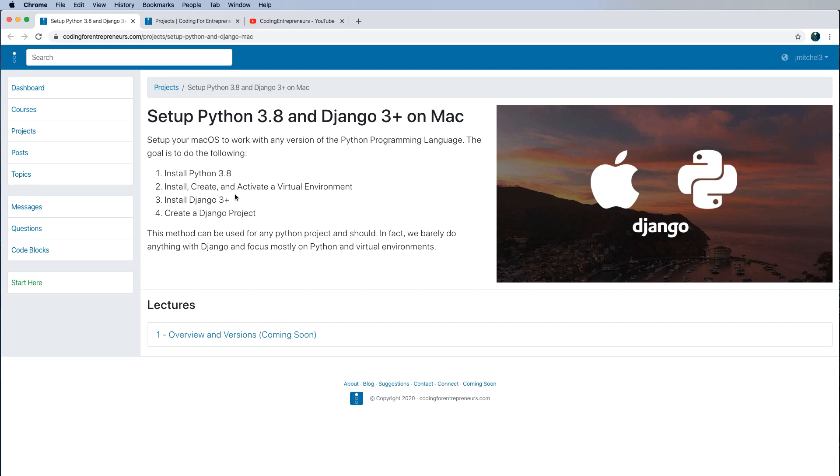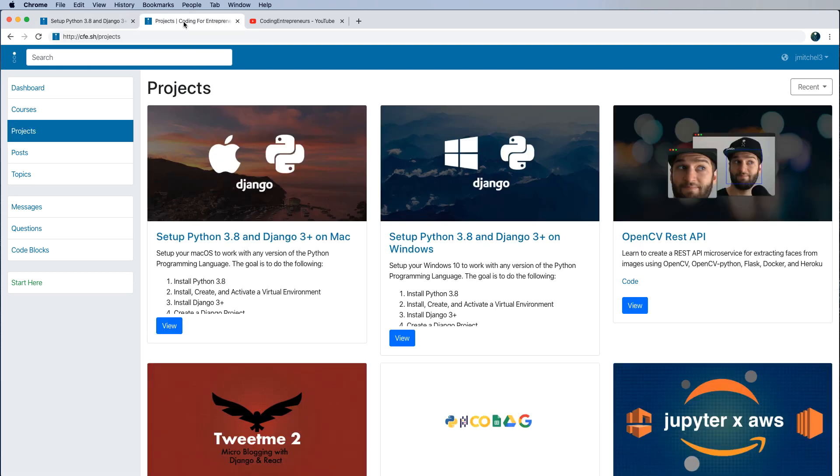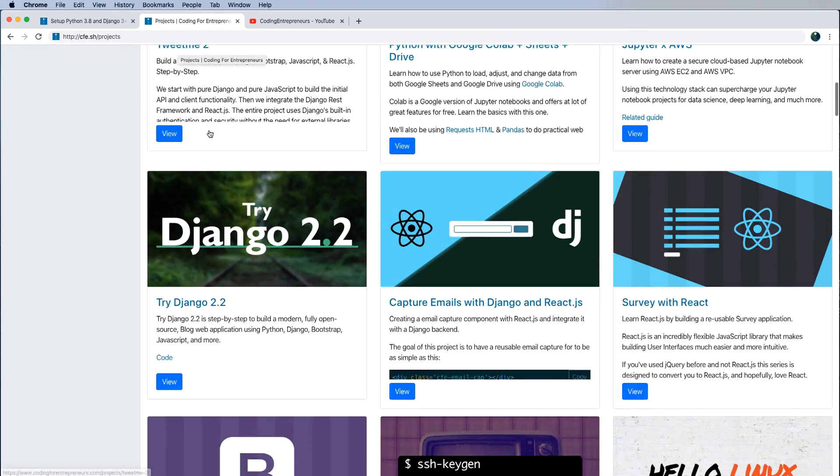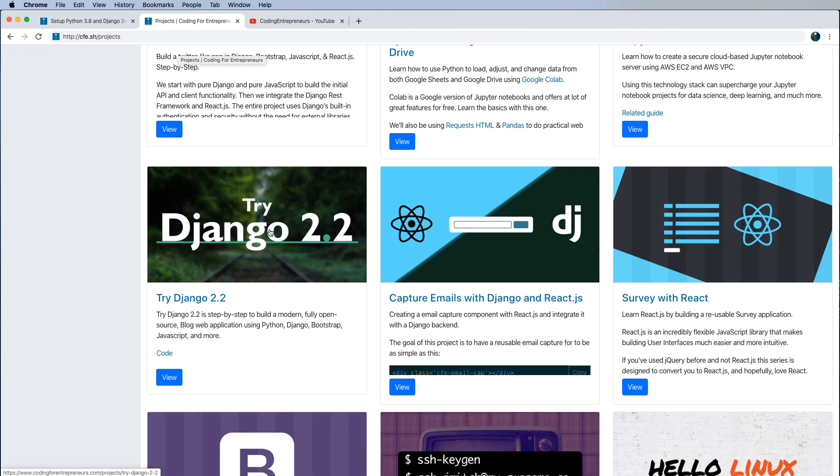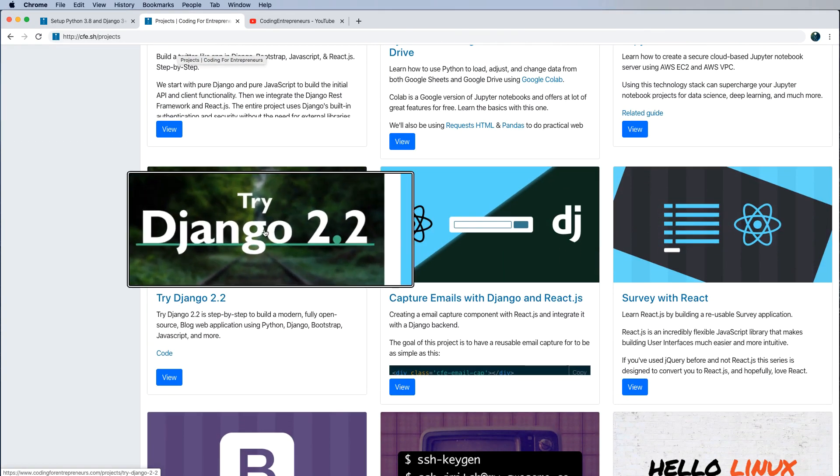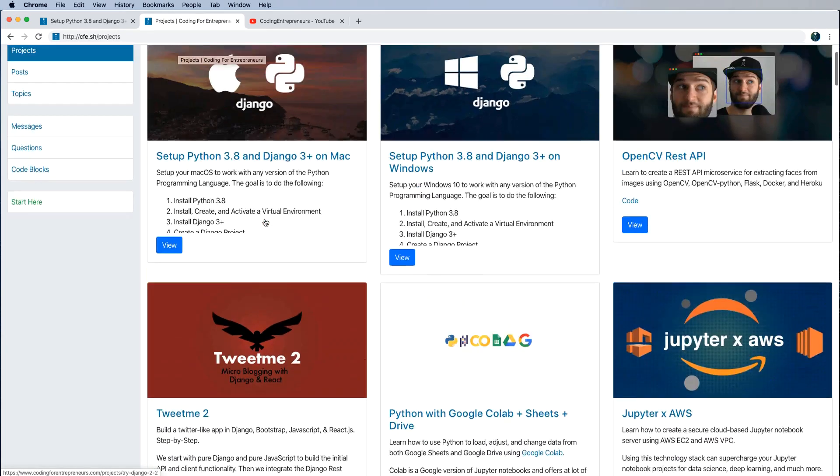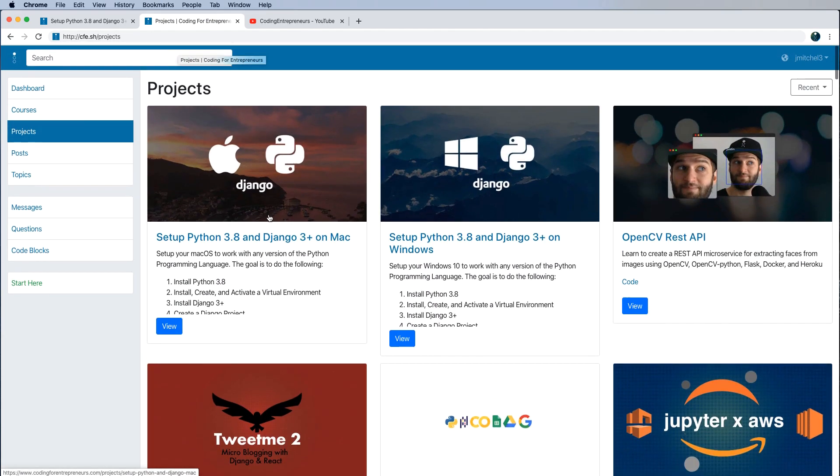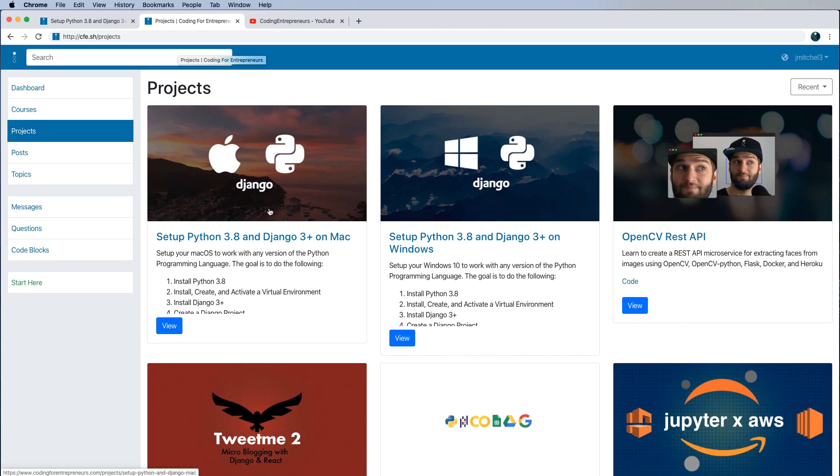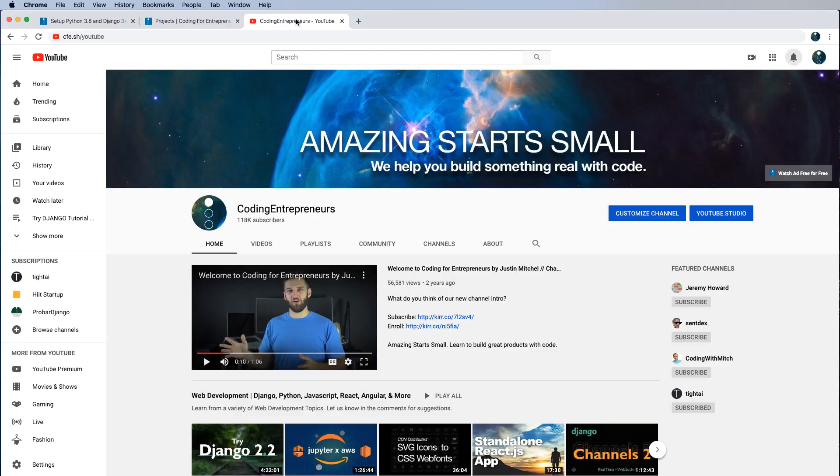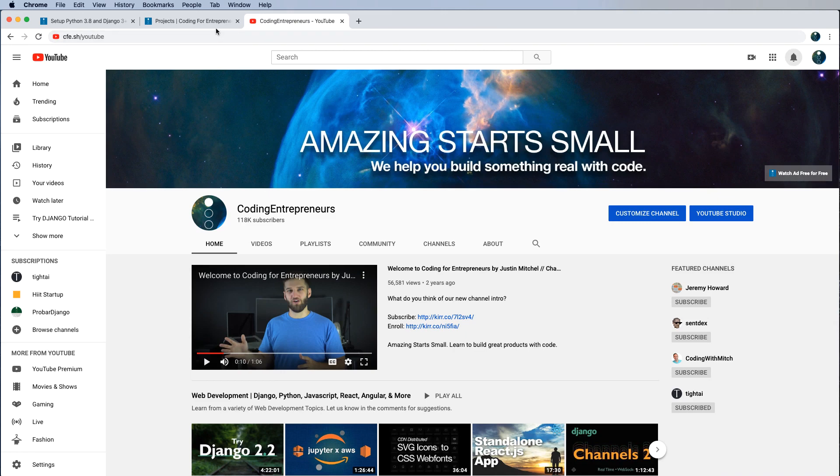So you're actually ready to go through one of our actual projects. On cfe.sh/projects, check out TryDjango 2.2 or whatever new version of TryDjango is out. That is a really free and easy way to get started with Django. We go into a lot of depth there. There is probably some overlap to this setup process, but overall it's the introduction into building a real Django project. We also have a lot of stuff like that on cfe.sh/YouTube.